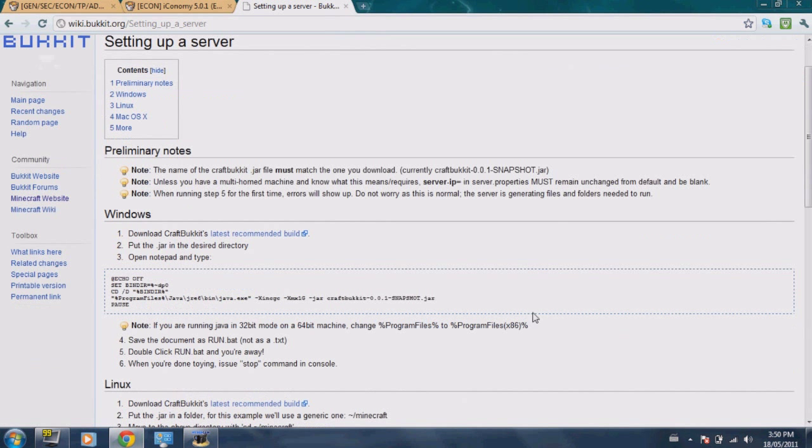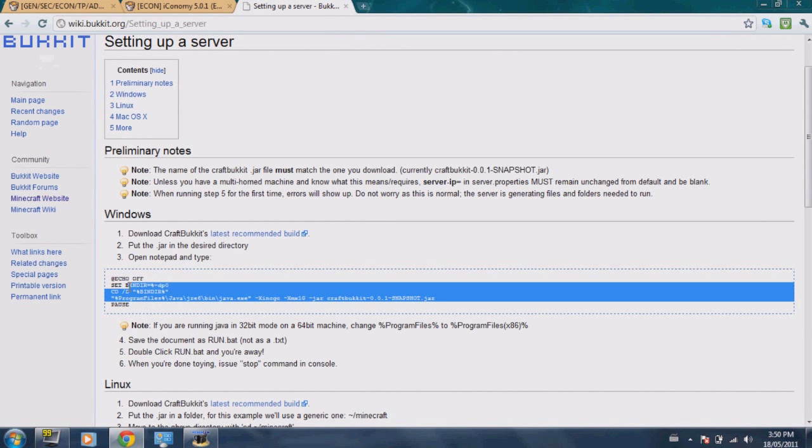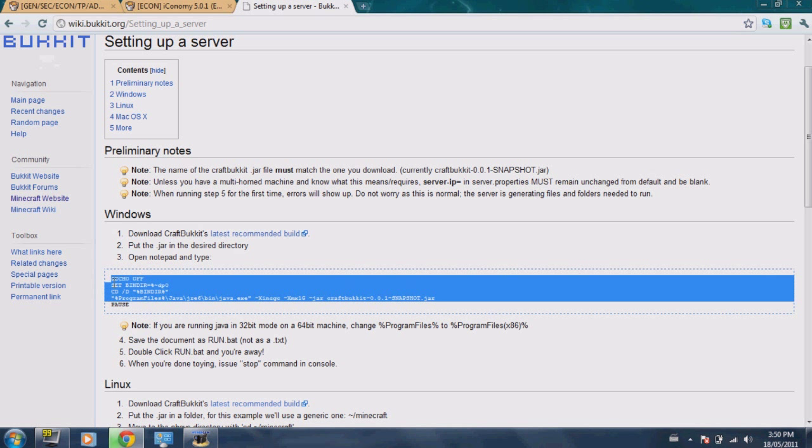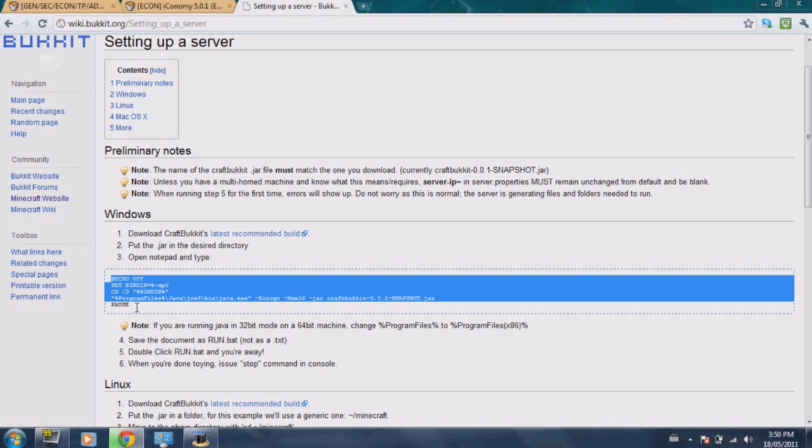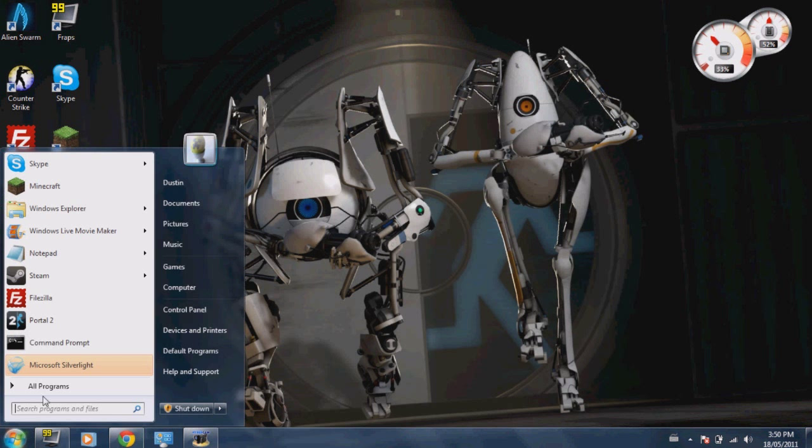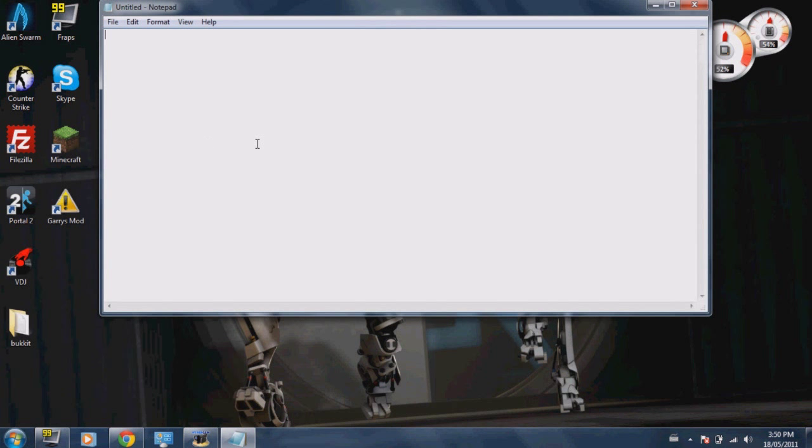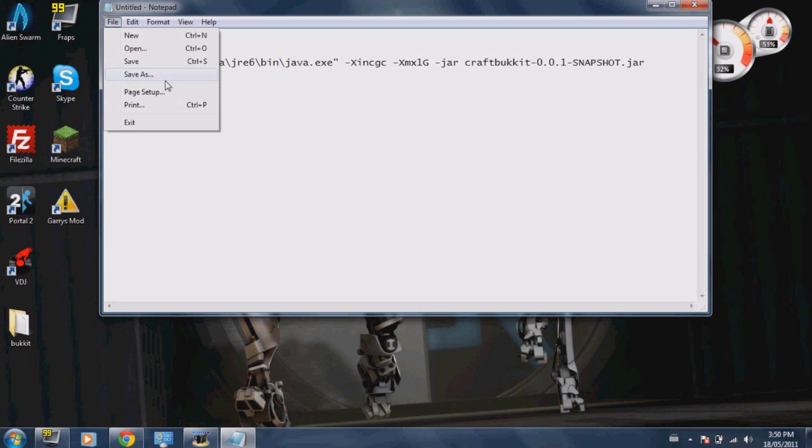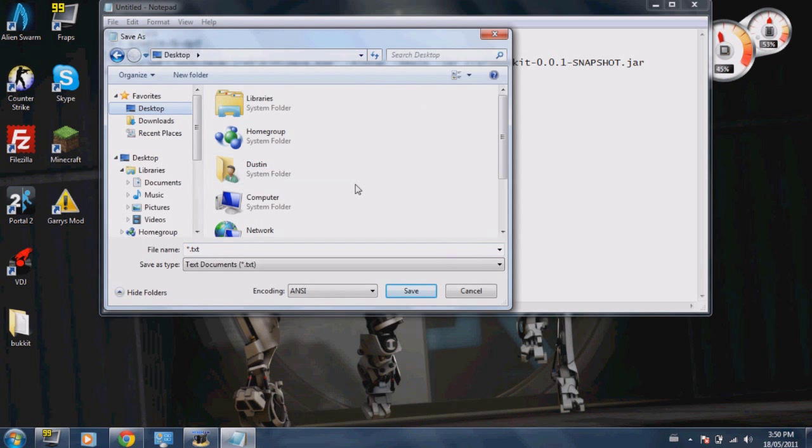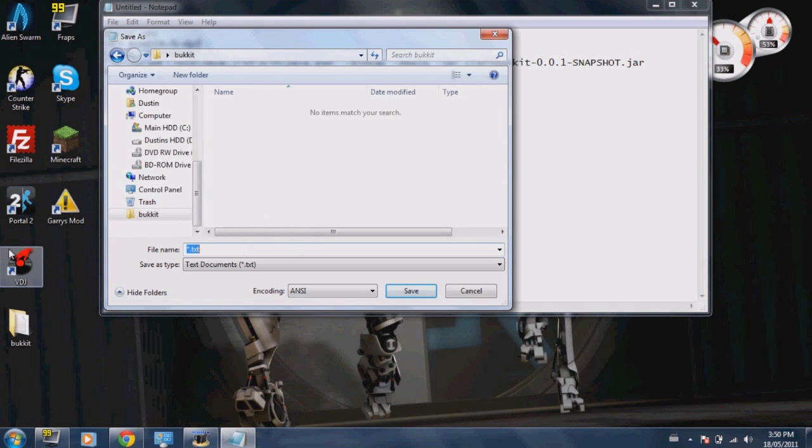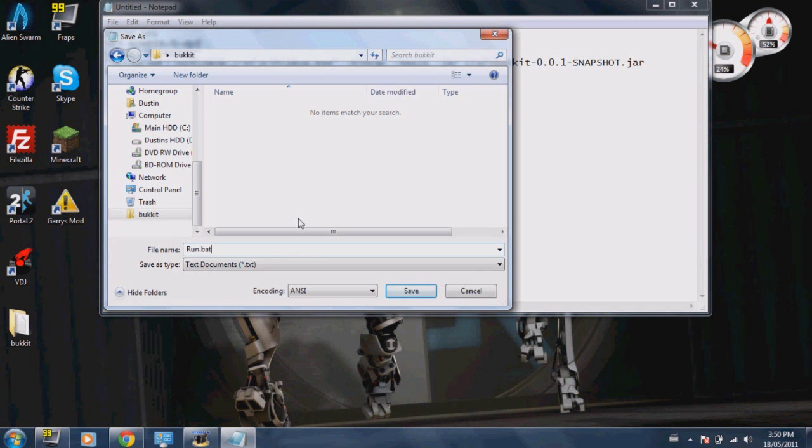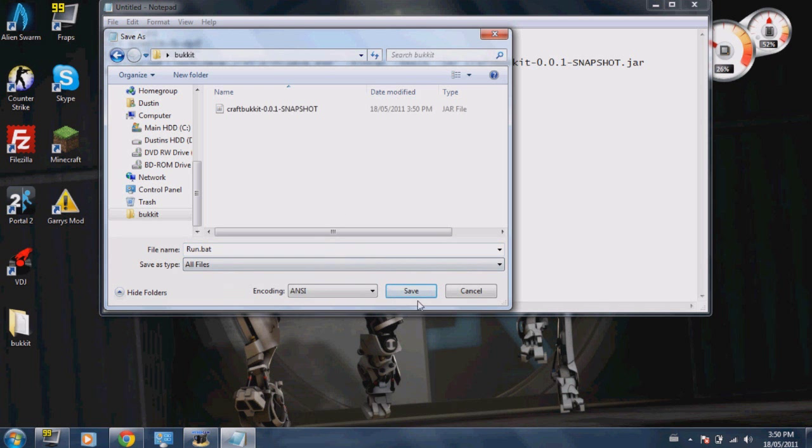Alright, so inside that bucket folder, save that, then close that down. Copy this right here, or no, in the description. The description will be like a code. Take that code and then go ahead and open up Notepad, copy and paste that code in, and then save as. Go to your desktop, Bukkit, just name this Run, change list to All, and name it Dot B-A-T, so Run Dot Bat, and click All Files, save.